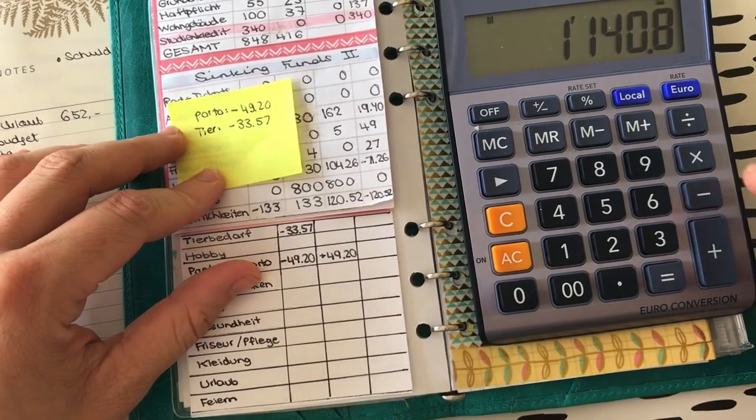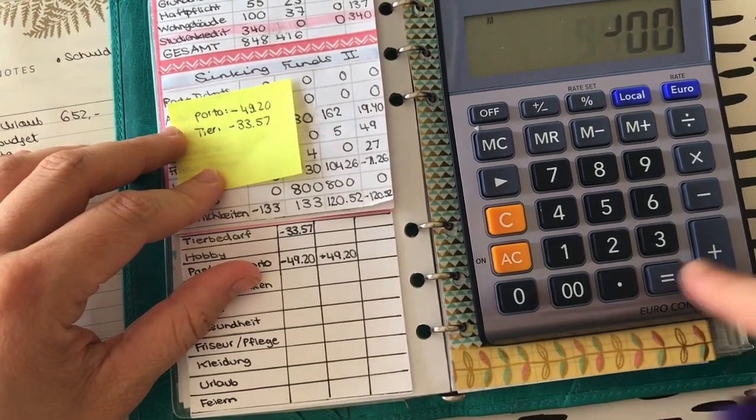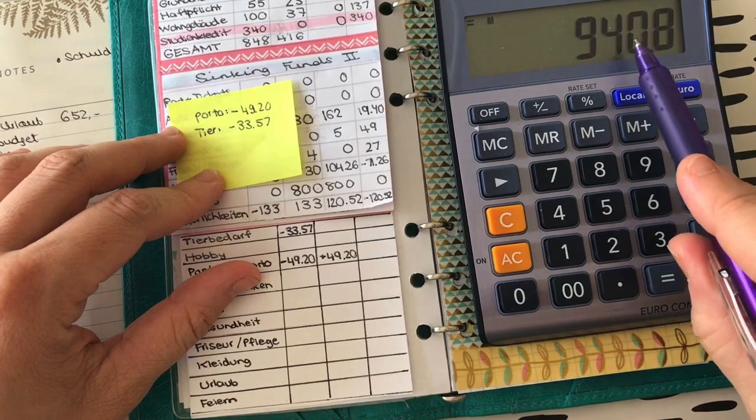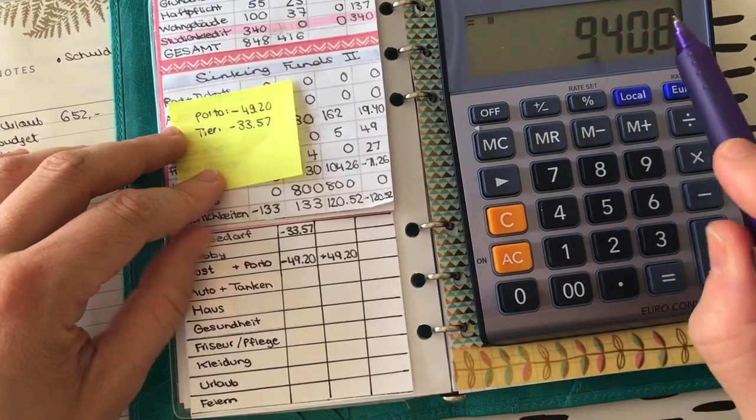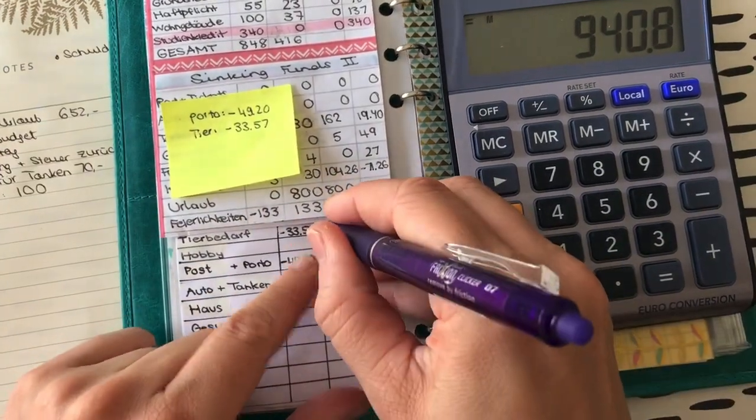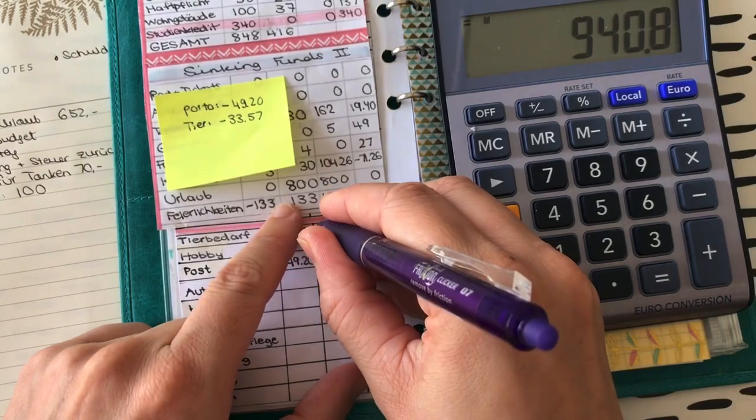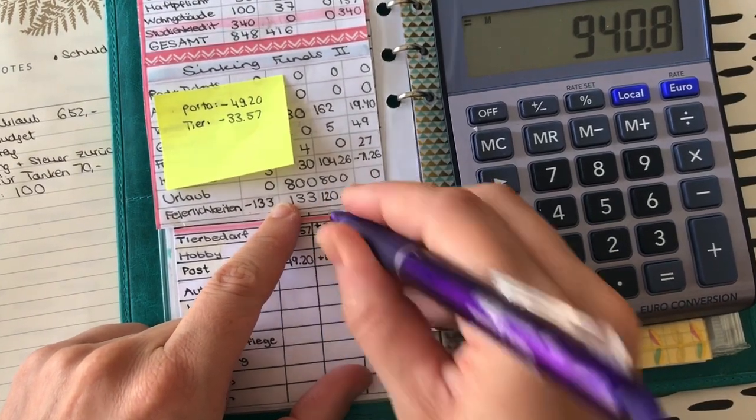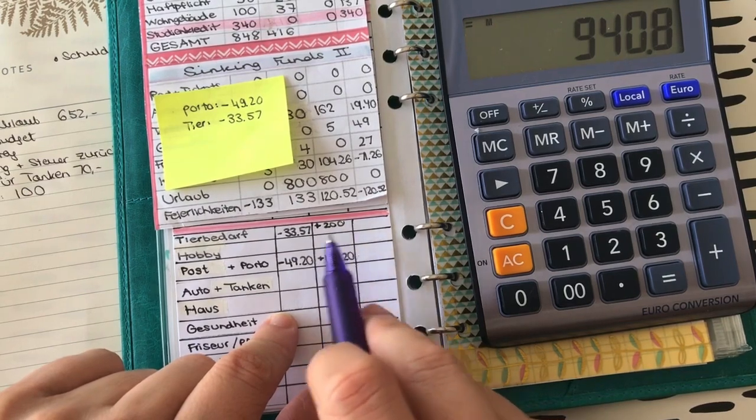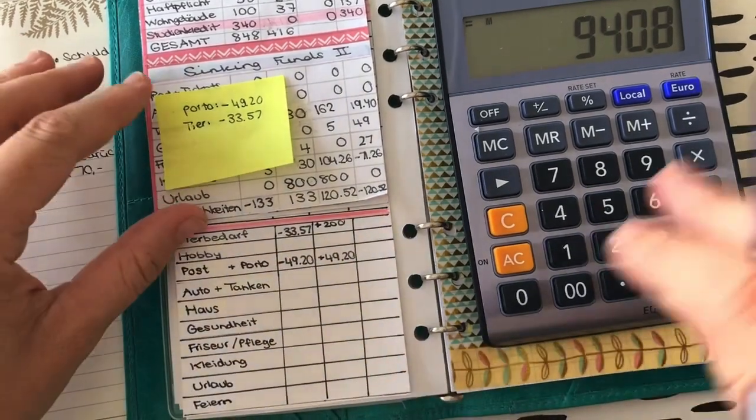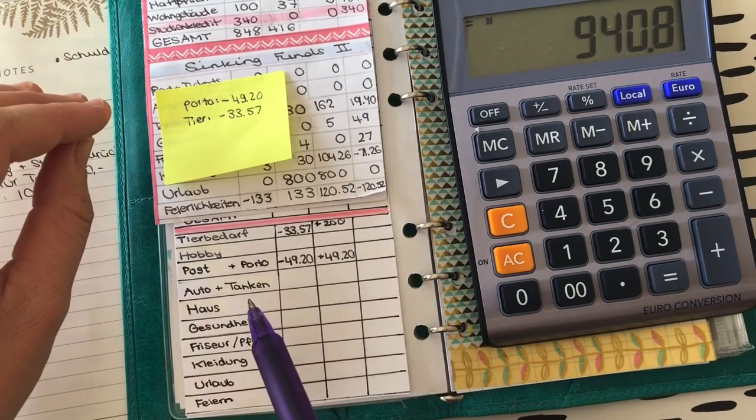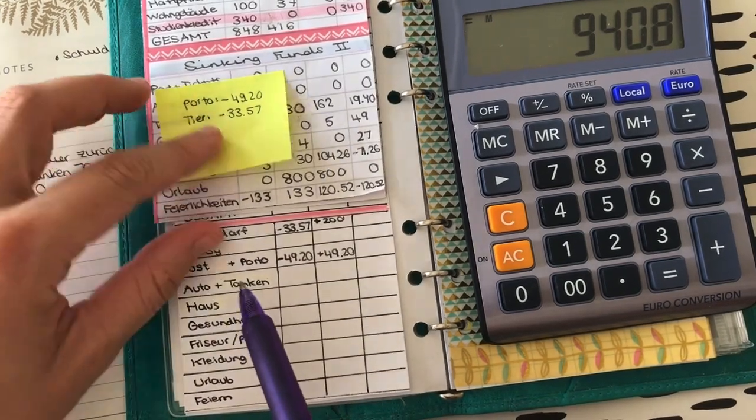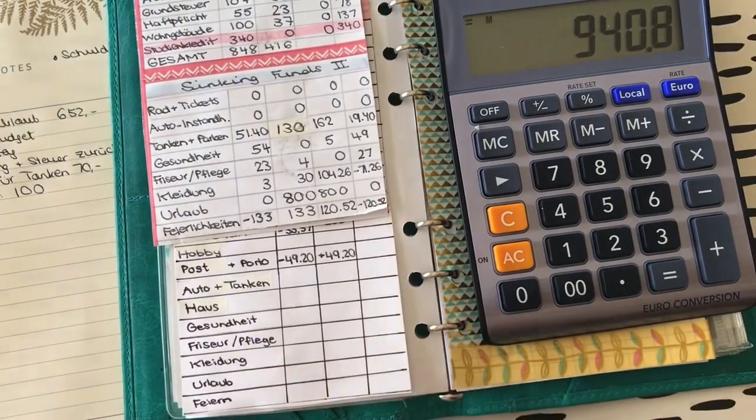Das schreibe ich jetzt mal hier rein. Minus 33,57. Und da möchte ich weitaus mehr reinpacken, weil da ja unglaublich viele Ausgaben jetzt erstmal auf mich zukommen. Da machen wir jetzt mal 200 rein. Das heißt, ich ziehe hier 200 ab. Das ist der aktuelle Stand jetzt, was ich noch an Geld habe für die Sinking Funds 2. Und hier schreibe ich plus 200 und lasse hier ein bisschen Platz frei für Minus, weil da wird sich in dem Monat mit Sicherheit noch was tun. Gut, dann wird das hier schon mal erledigt.